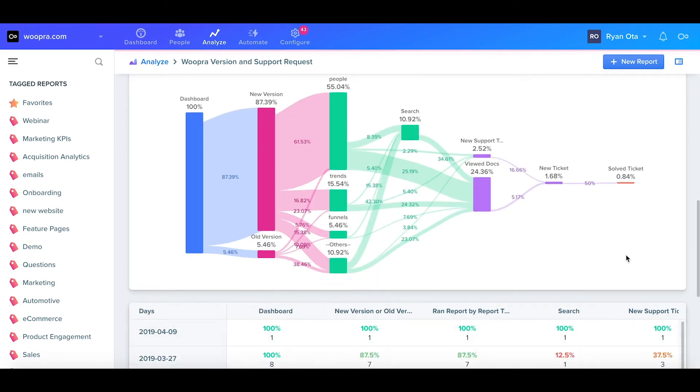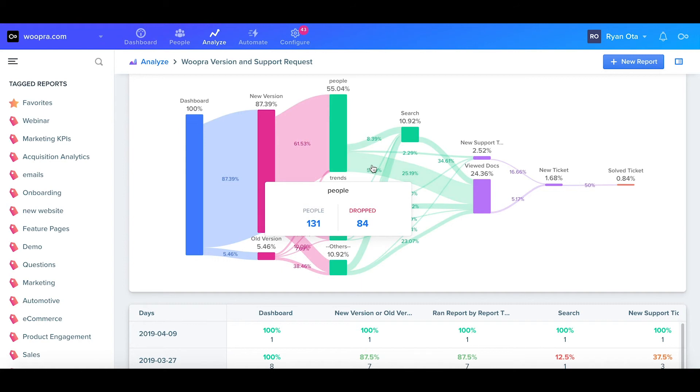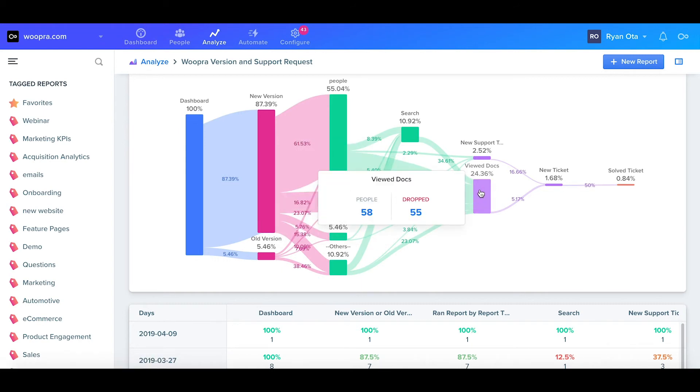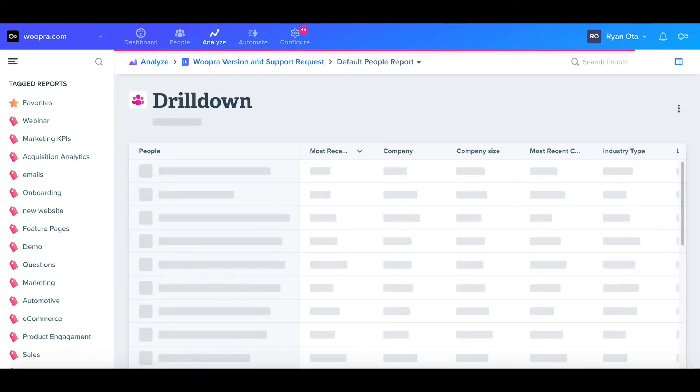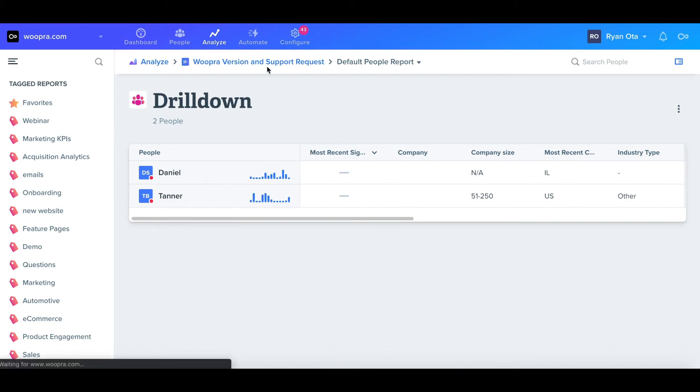We can easily see now a complete journey that our users are taking during the paths that we laid out. There's also some additional functionality like drill downs. This is really useful if we want to see specific numbers in any given step. We can click the paths or steps to see how many people there are. We can also click on these users to view a people report that we can then export.